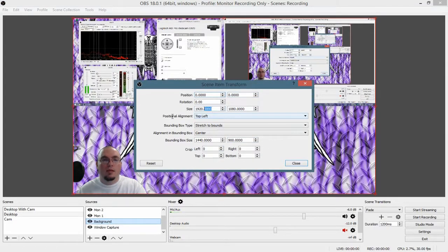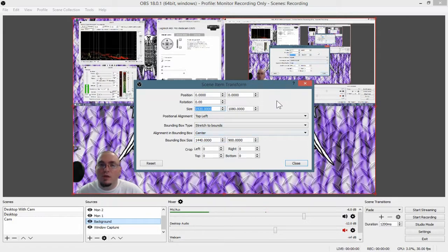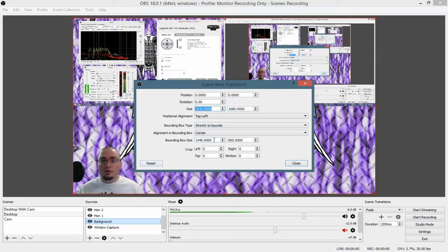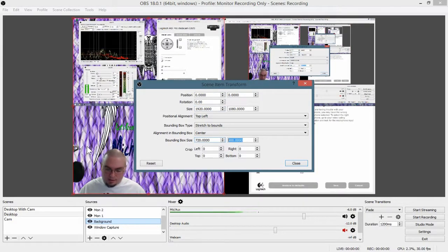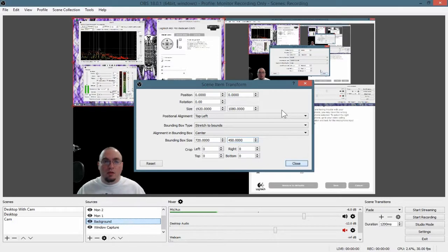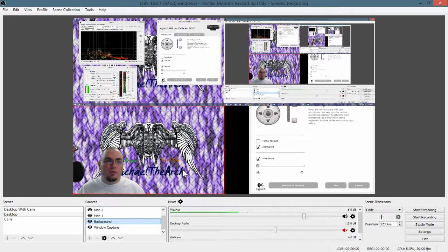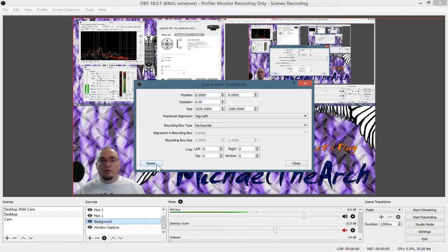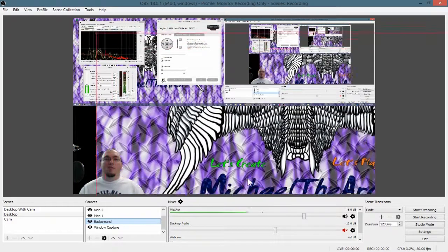Edit Transform. And you see it says Bound Box Size — this is because we have already transformed it at one time. Now, you see up here it says 1920 by 1080. What you want to do is either reset the Transform — I'll show you both ways. You can go to Bound Box Size and change that, hit Close, and pull it down to where you want it. Or go back into Transform and Reset Transform, which makes it big again.